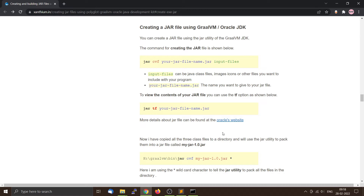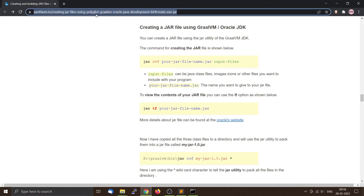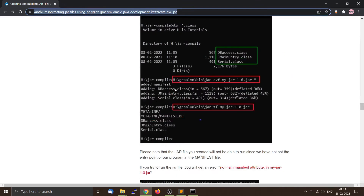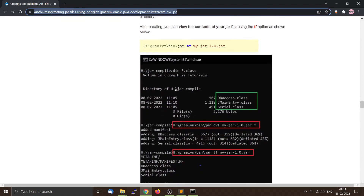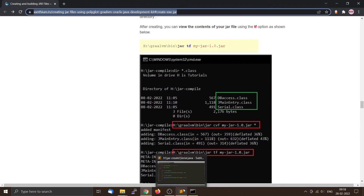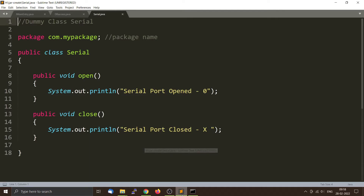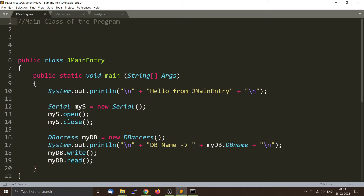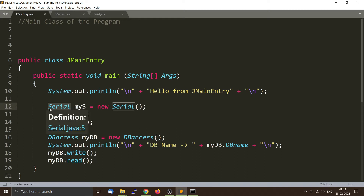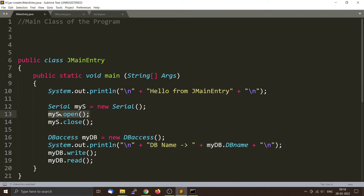We have a companion website — you can find that link in the description. Now I'm going to talk about the three Java files we'll be using. The first one is called JMainEntry. The main function creates two objects of the type Serial and DBAccess, and then calls the methods present inside those classes: the open and close methods for Serial, and the write and read methods for DBAccess.